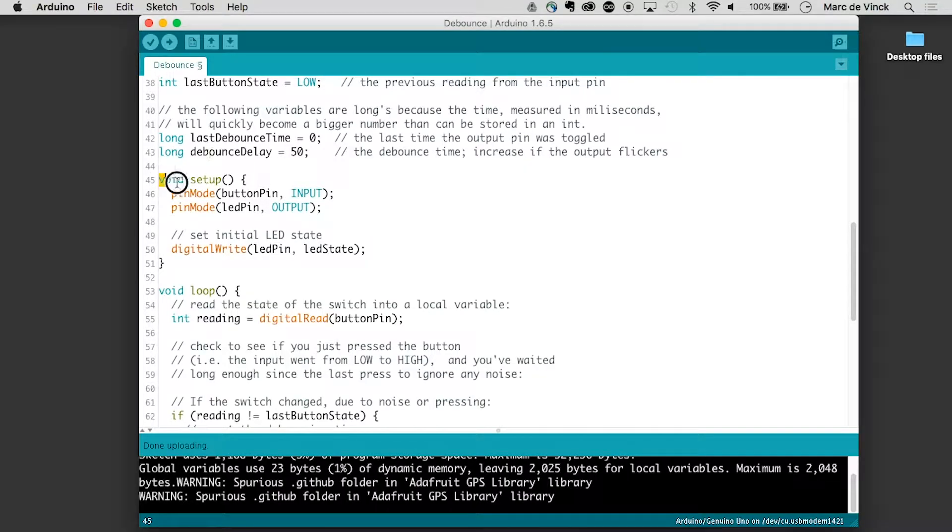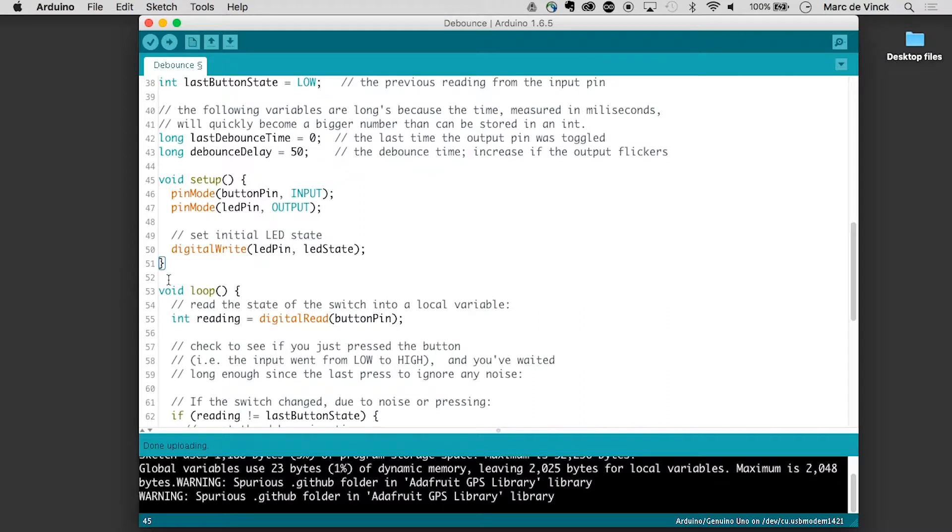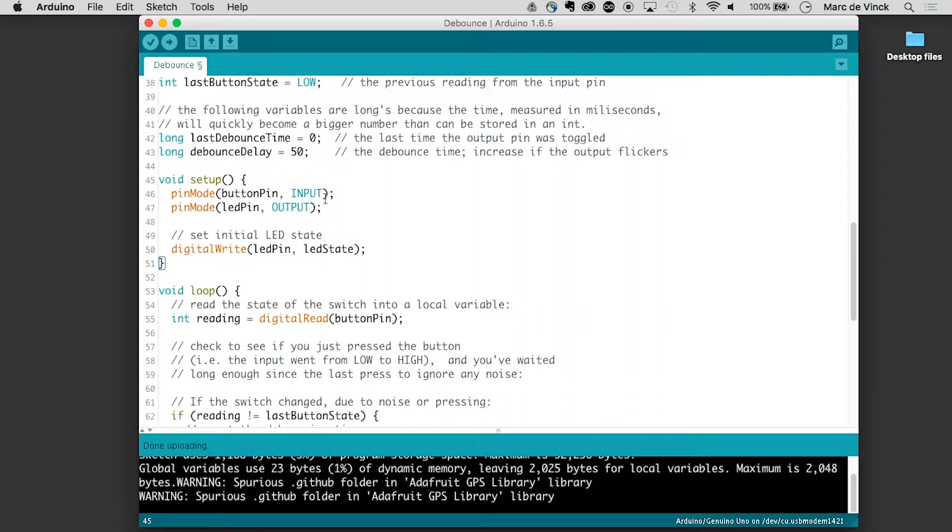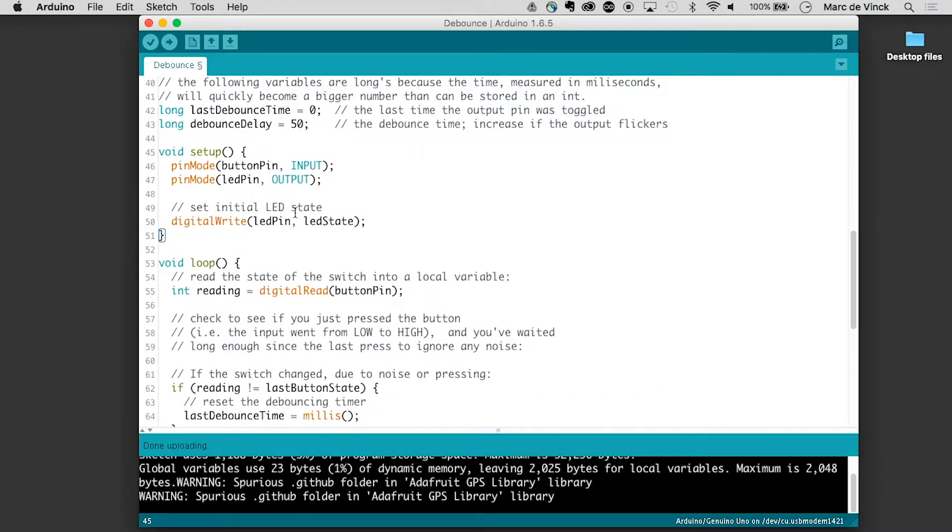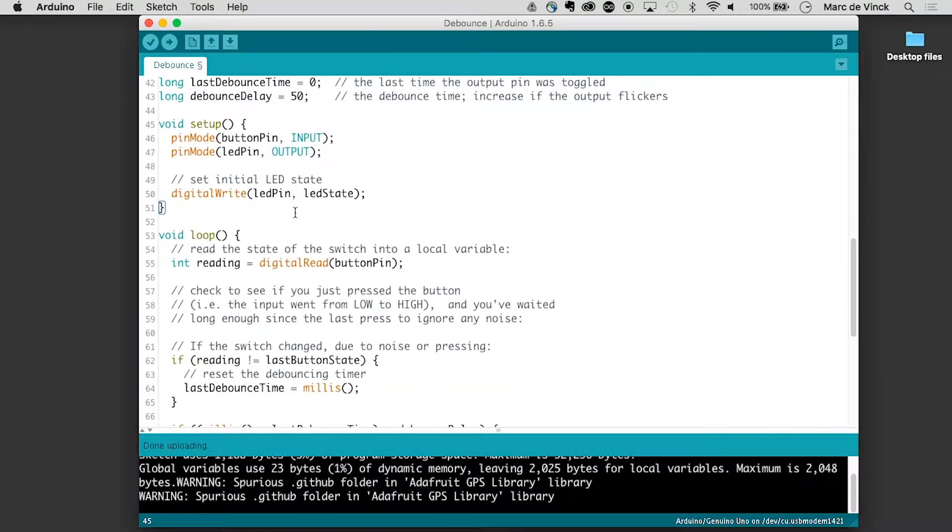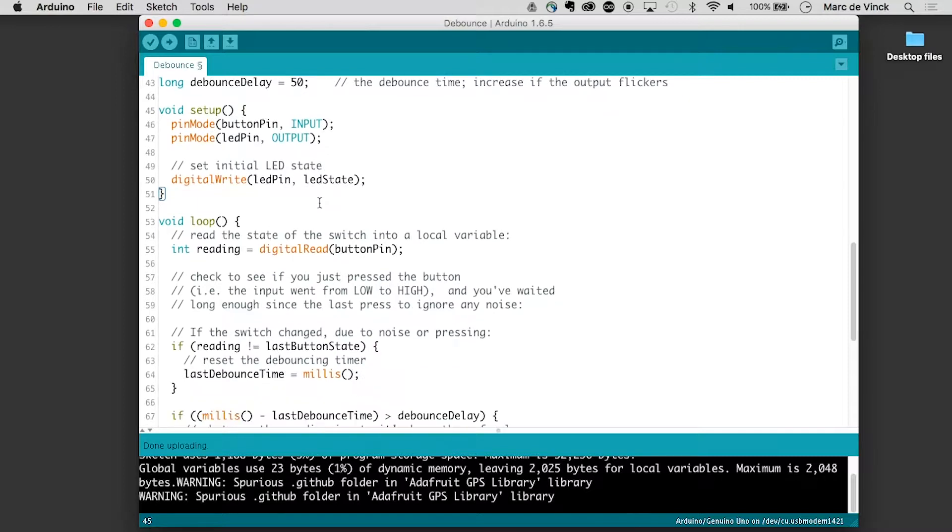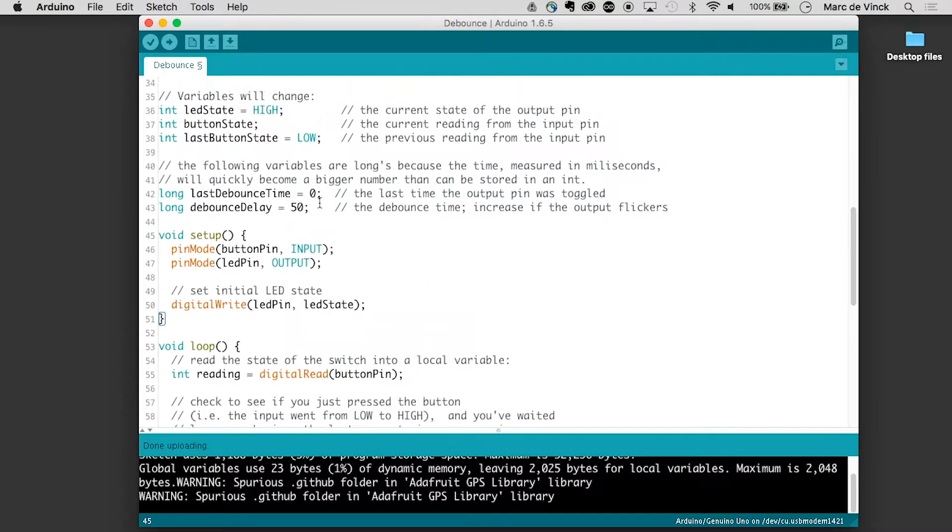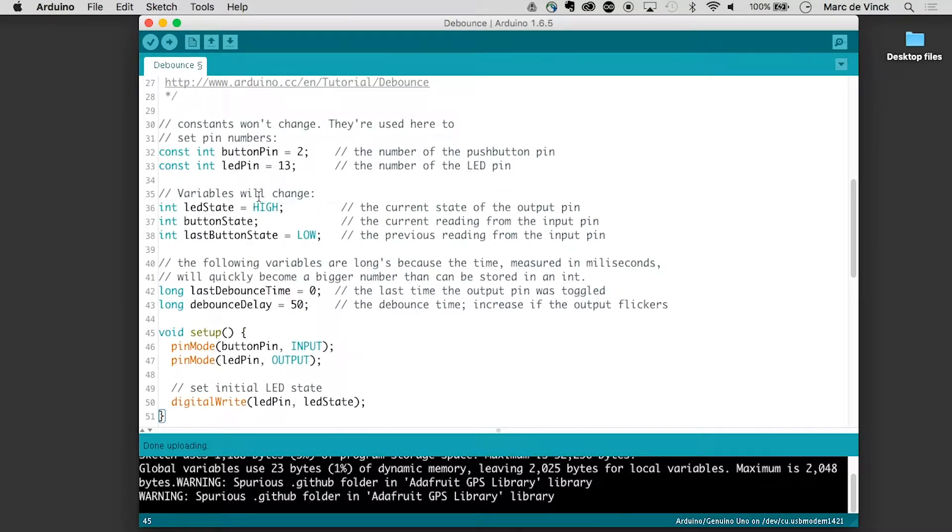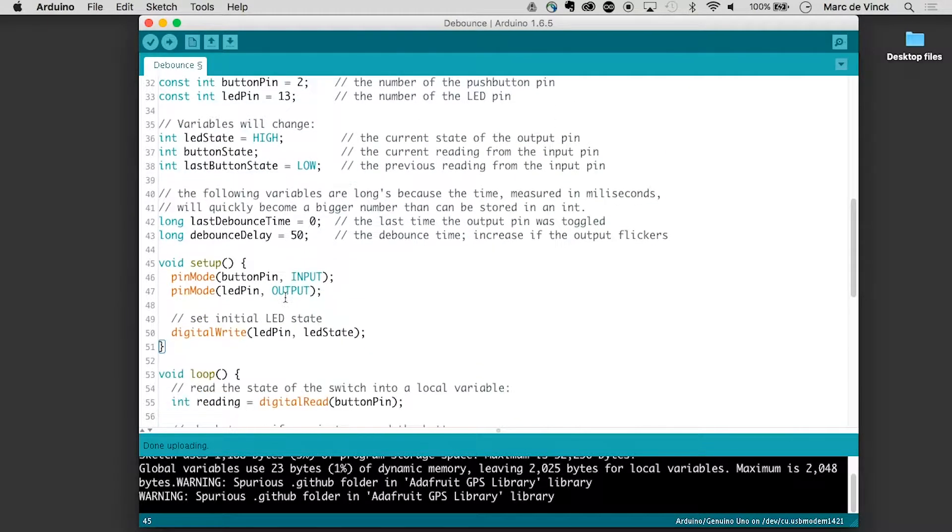Now we can look at the setup. Remember void setup with the curly braces beginning and ending. Pin mode input, the button pin which we know is pin 2. And the LED pin output, which is 13. And the initial LED state, digitally write LED pin the initial state, which is defined up here as high.